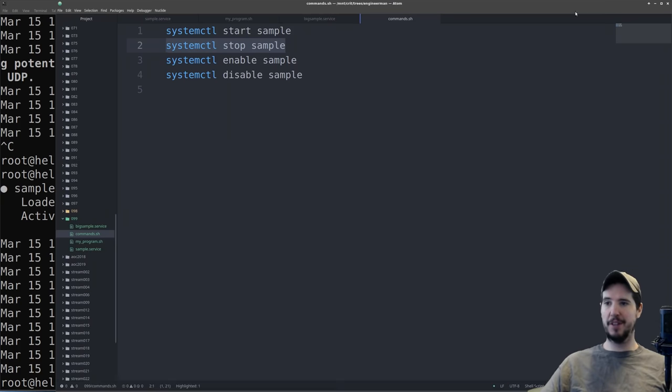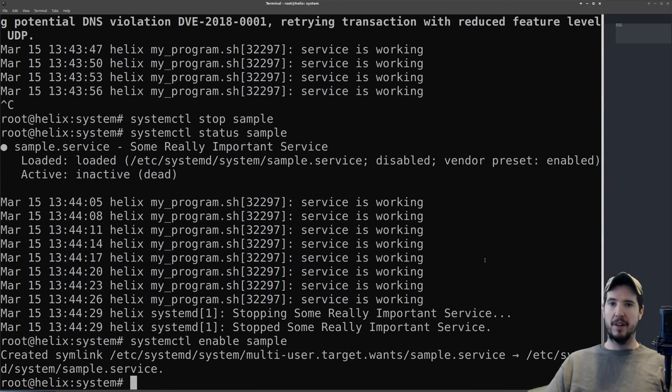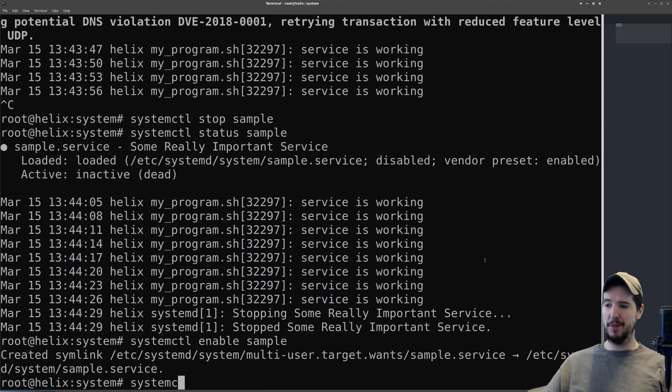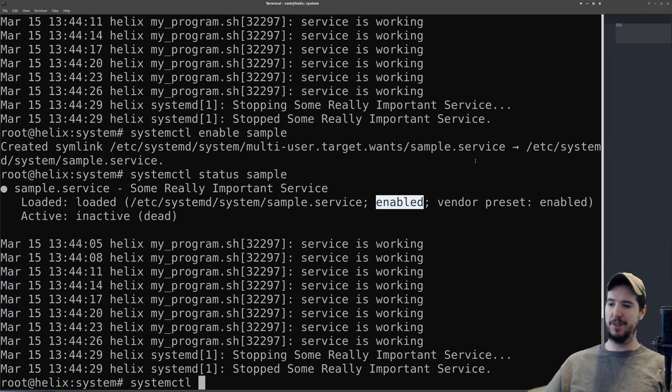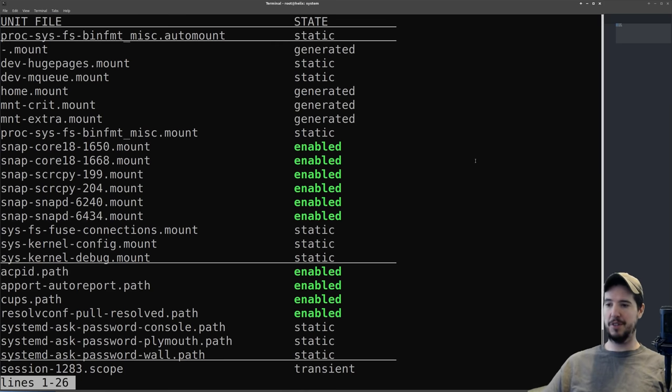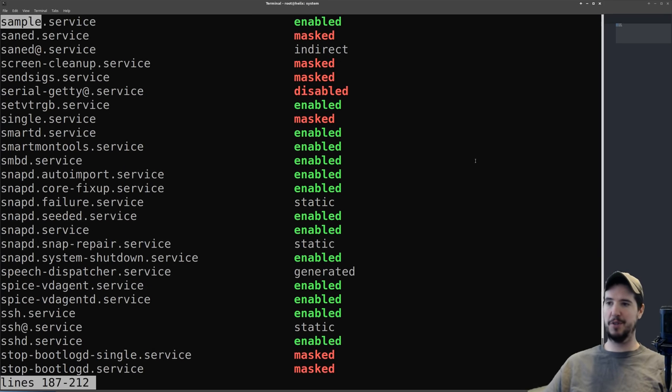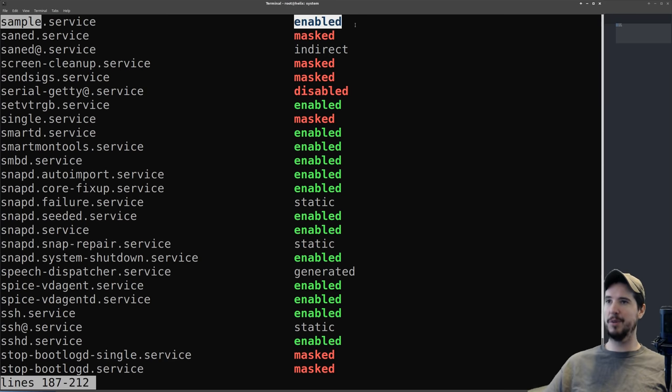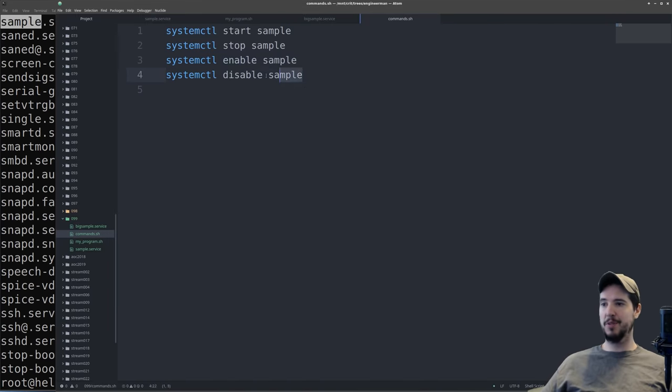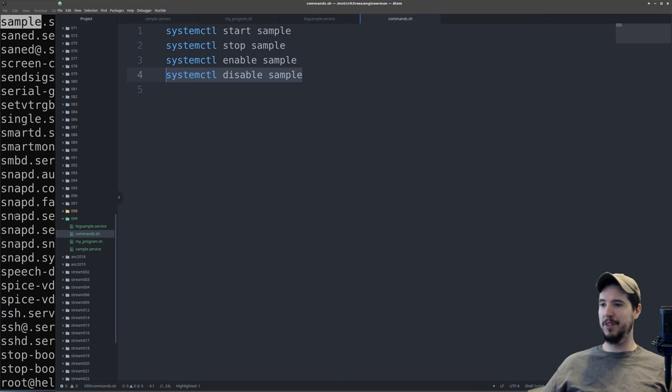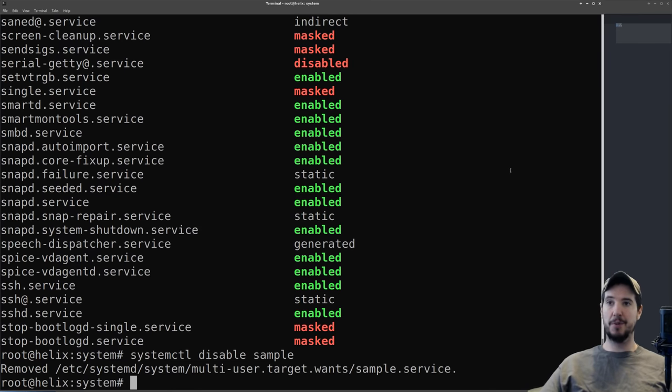So finally, our program is ready. It's time to actually enable it so it starts up when the system starts. So we'll do systemctl enable sample. There's a couple ways we can verify that it is in fact enabled. We can either do systemctl status sample, which will say now enabled. The other thing we can do is systemctl list-unit-files, which will list us all the unit files in the system. We can do /sample to search for it, and you see sample.service is enabled. And then finally, if you wanted to actually make it so it didn't start when the system booted up, you can just do systemctl disable sample. And that's really it for very basic unit files.